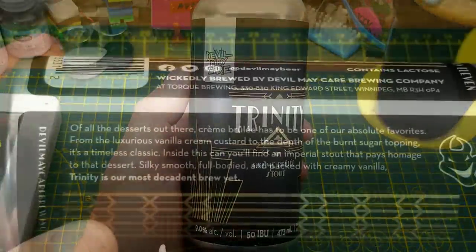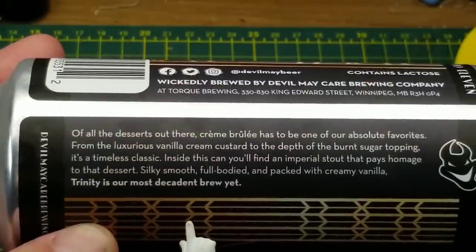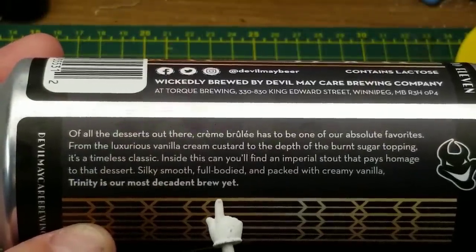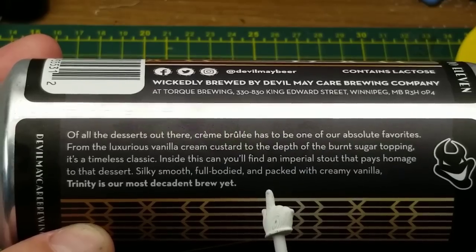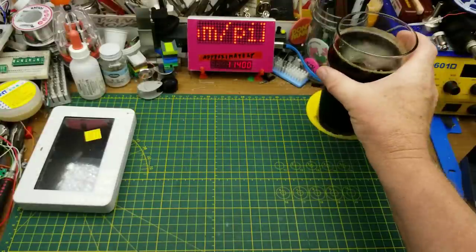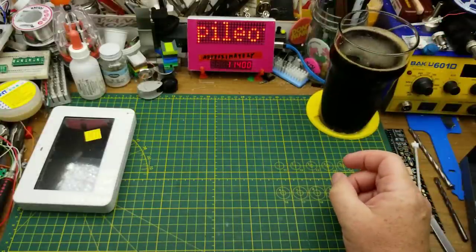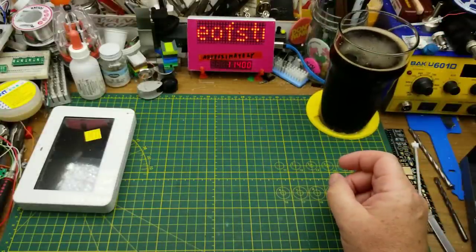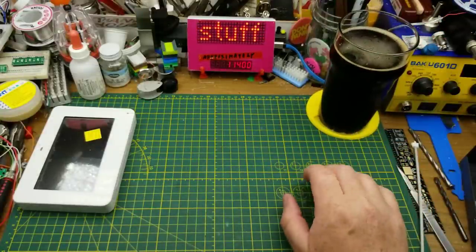An imperial stout that pays homage to that special dessert. Silky smooth, full-bodied, and packed with creamy vanilla. Yeah, vanilla, maybe a bit of coconut or something. Definitely roasty, definitely sweet.